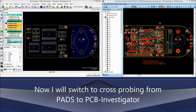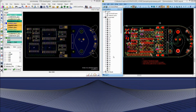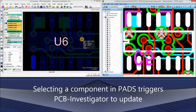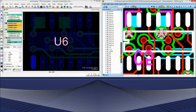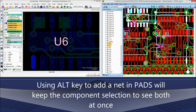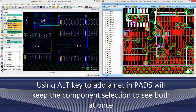Now I will switch to cross-probing from PADS to PCB Investigator. Selecting a component in PADS triggers PCB Investigator to update. Using the ALT key to add a net in PADS will keep the component selection, so you can see both at once.